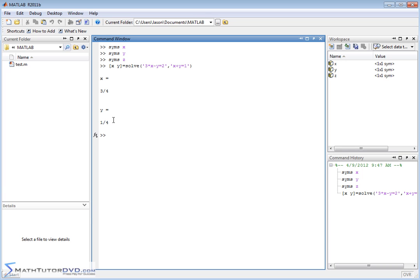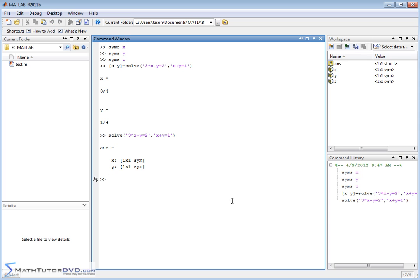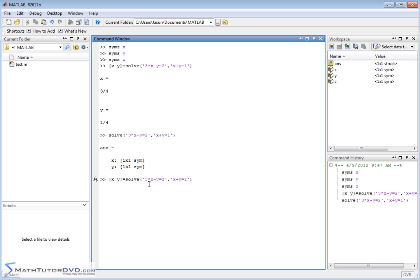Let me show you what happens if you don't do that. You might get confused. If you just type solve and then the two equations and hit enter, you get something unexpected. It's telling you that X is a symbol and Y is a symbol. You're like, okay, I know that, but what are the values? So you're a little bit confused.